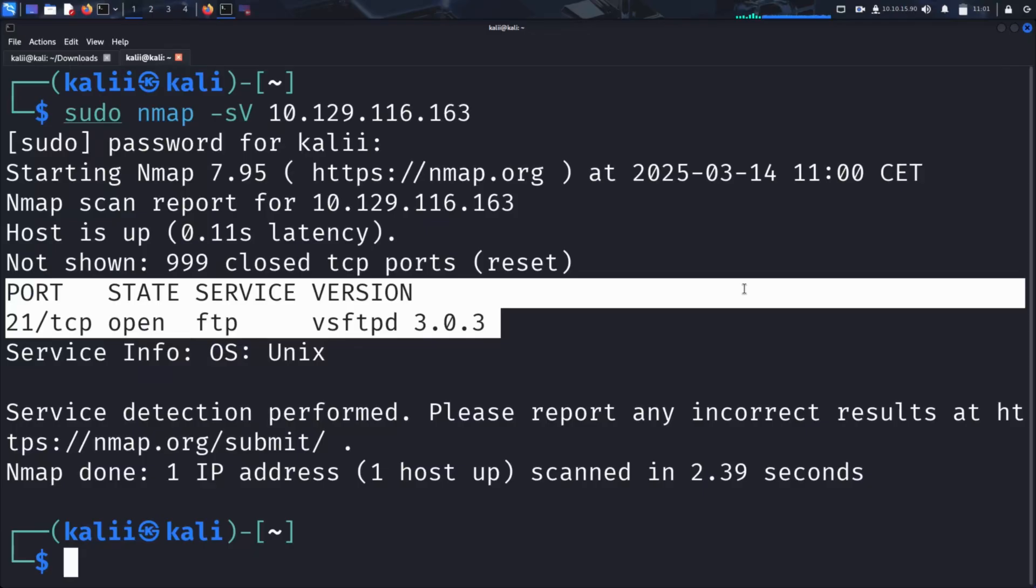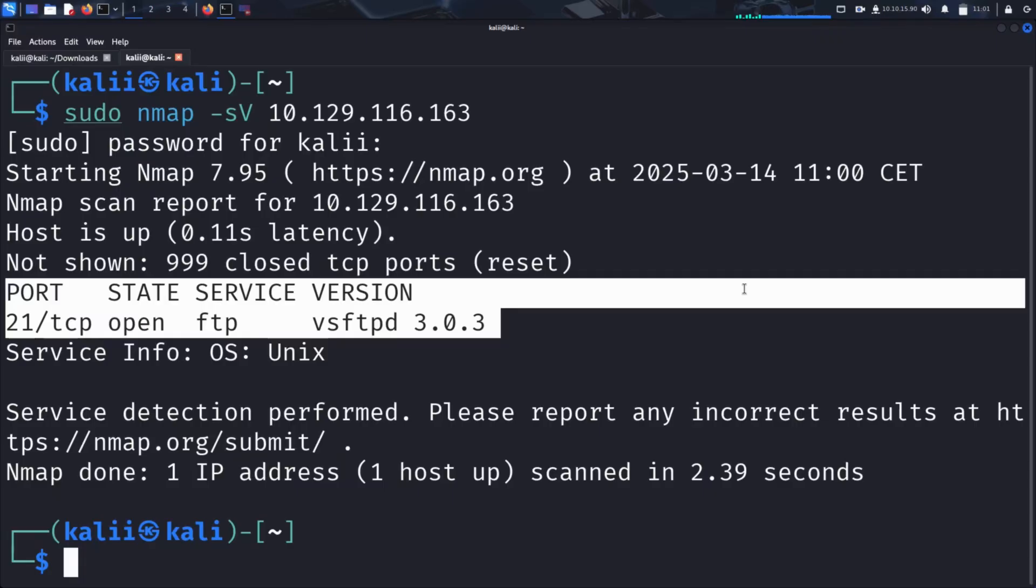VSFTPD, short for Very Secure FTP Daemon, is a widely used FTP server for Linux, praised for its speed and strong security features. However, when misconfigured or left unprotected, it can still be vulnerable to unauthorized access and exploitation. And that's exactly what we will do.